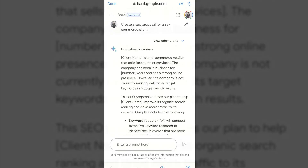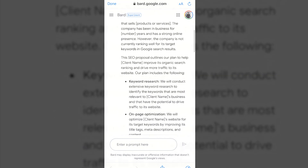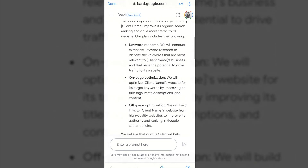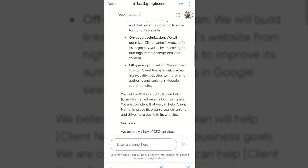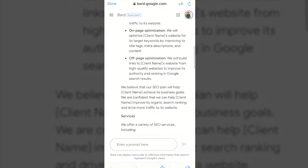Today I have a nice sweet trick that will allow you to access Google Bard from anywhere in the world. Google Bard is currently only available in the US and UK, but now it is within your reach using Proxies.